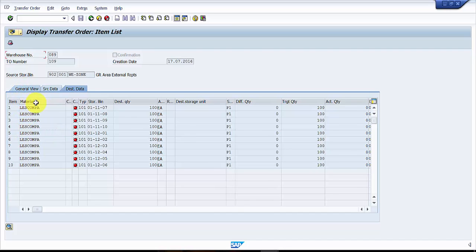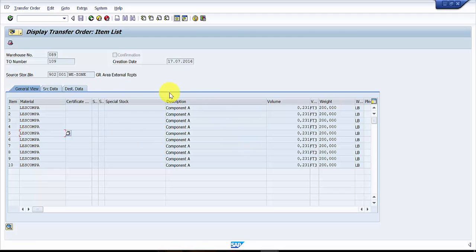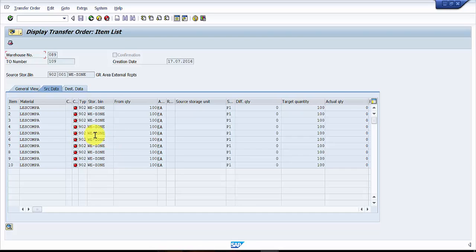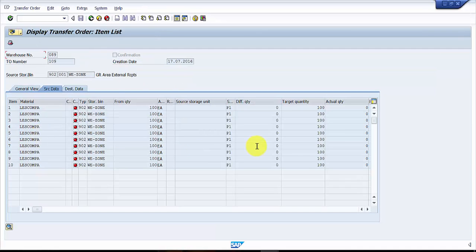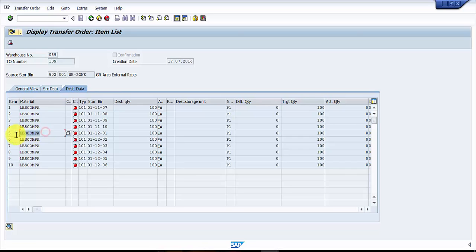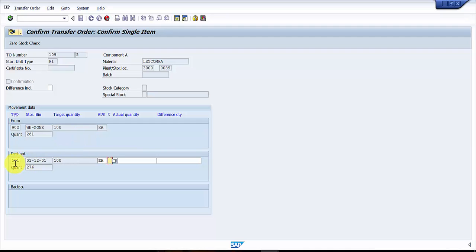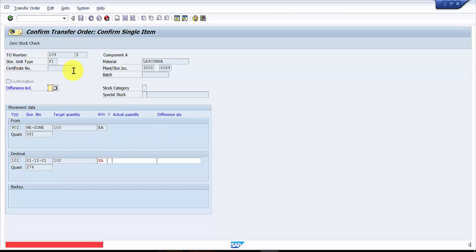The general view shows that item number 5 is the material in question. The source data for item number 5 shows it is from zone 902W. All the details are matching. I'm going to press Enter to proceed.